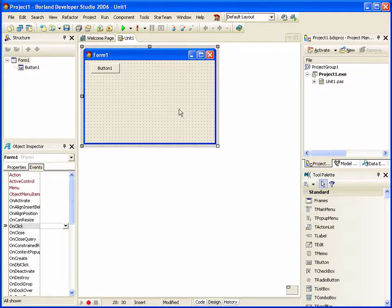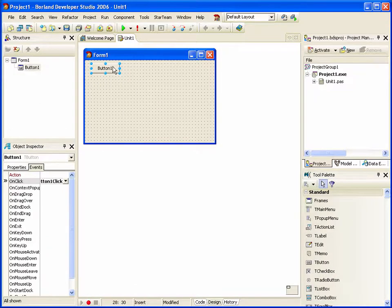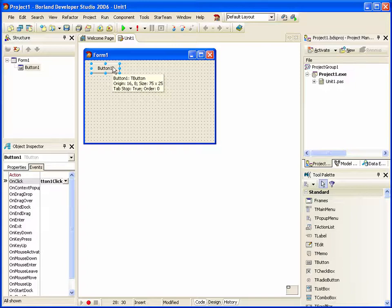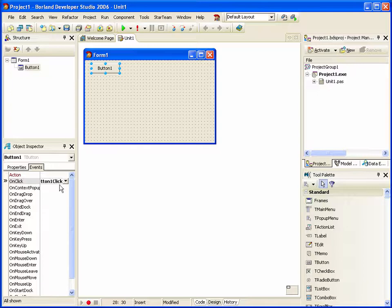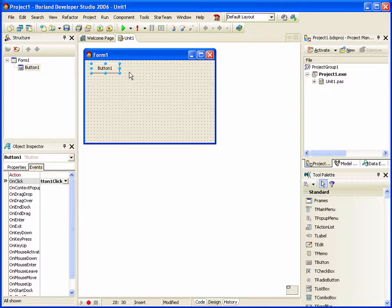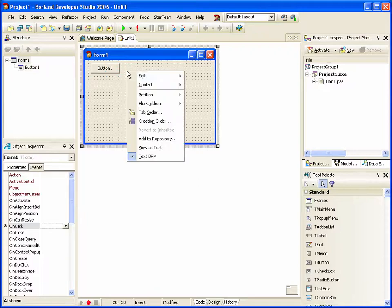Some time later we come back and decide we didn't want a button, we wanted a speed button. Now I could delete the button, check a speed button on, hook up the onClick event handler and change whatever other properties that's required. Or,